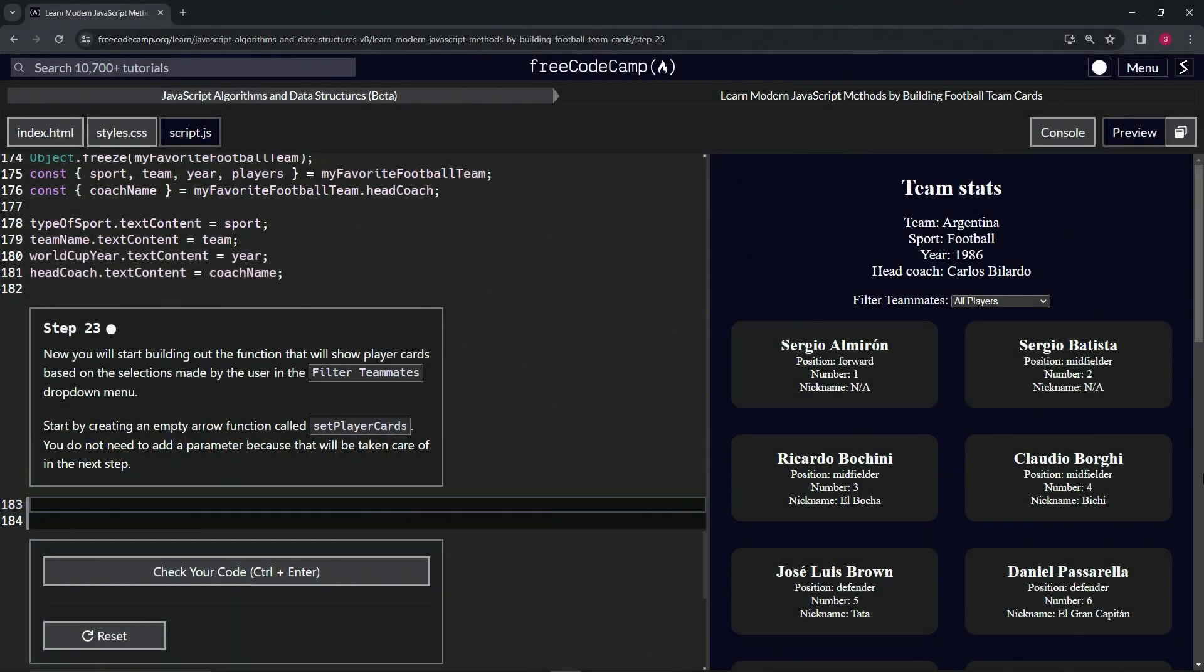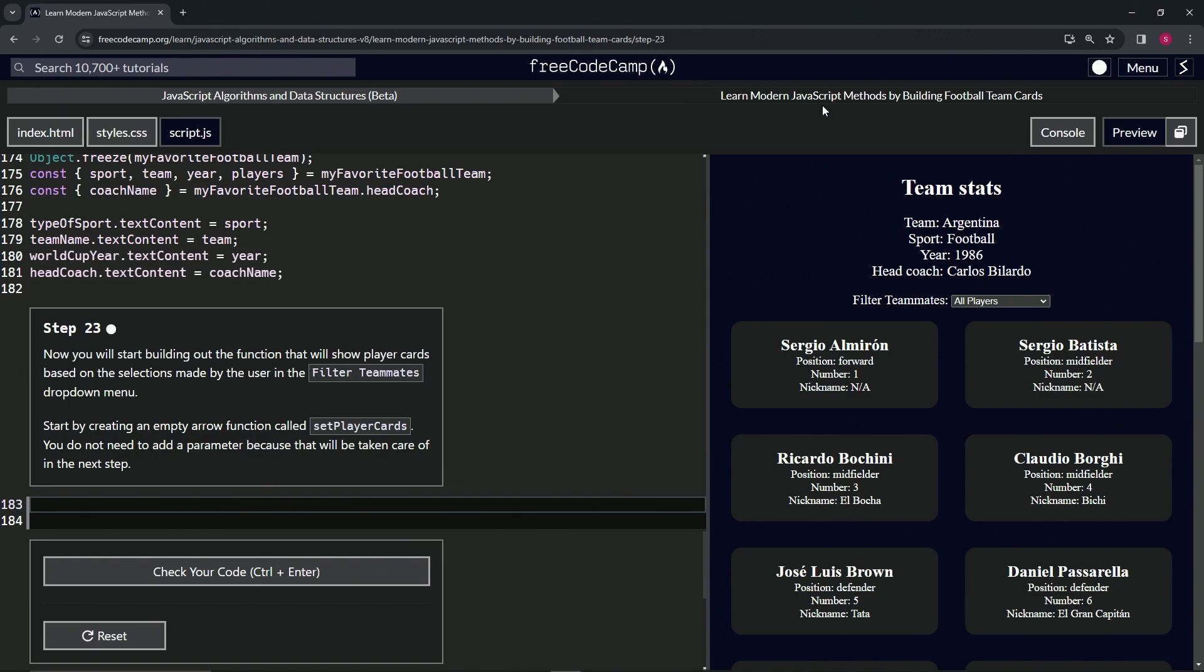All right, now we're doing FreeCodeCamp JavaScript Algorithms and Data Structures Beta, Learn Modern JavaScript Methods by Building Football Team Cards, Step 23. All right, so now we're going to start building out the function that will show